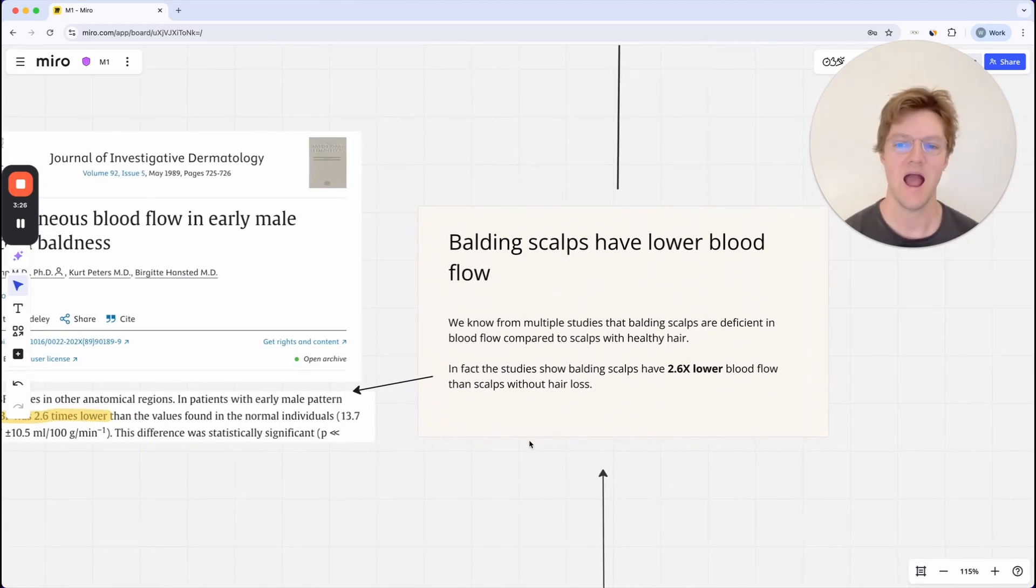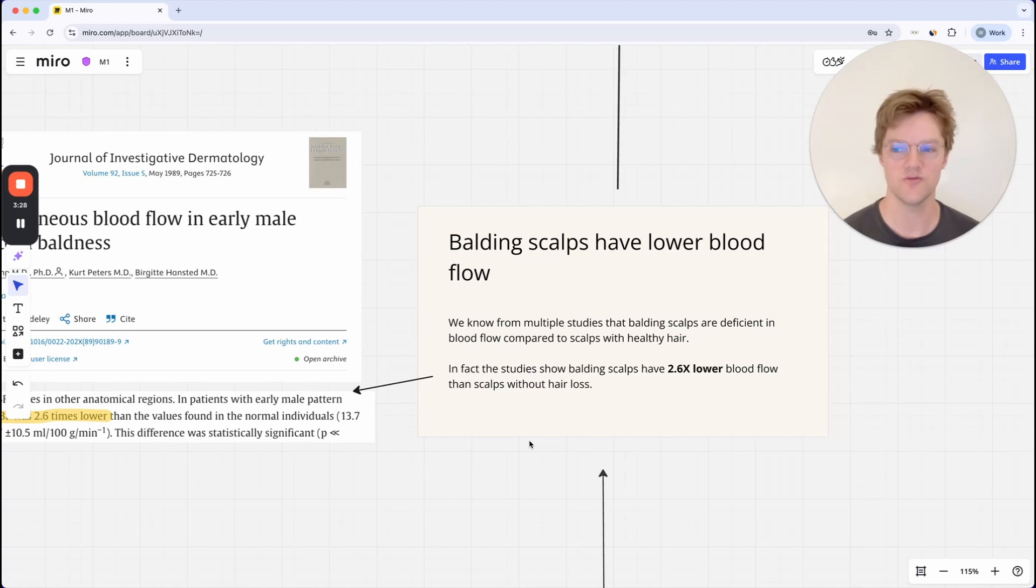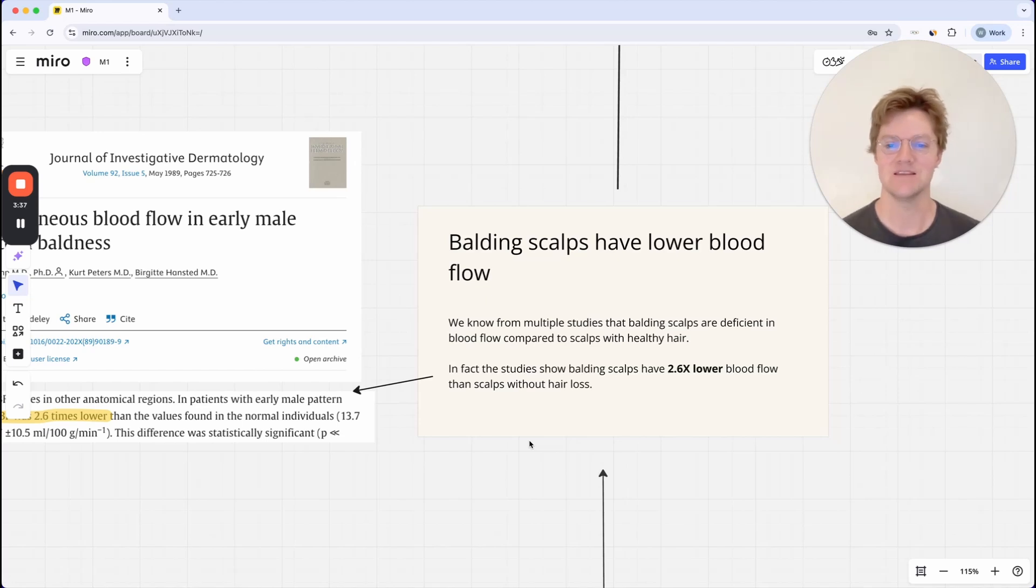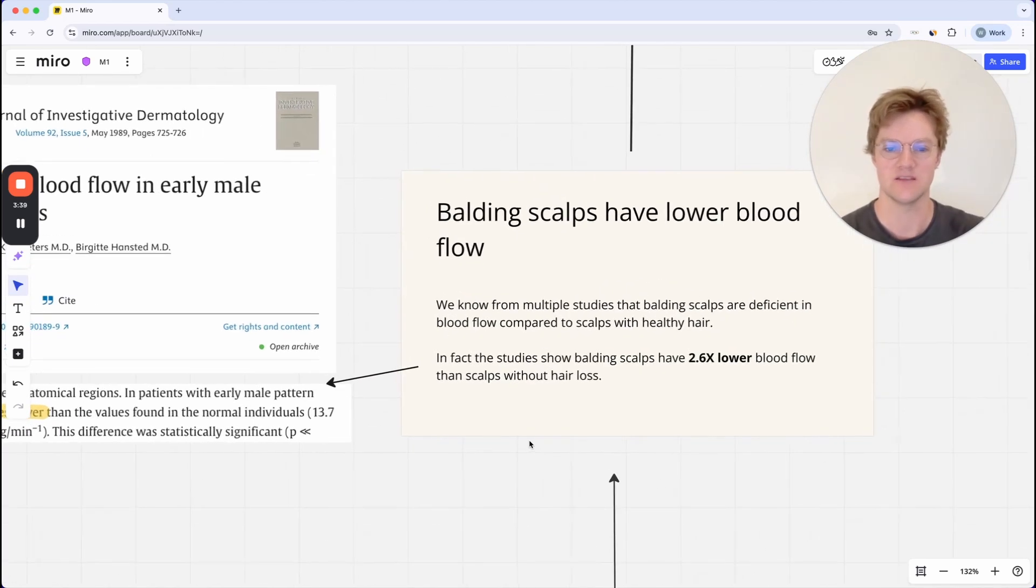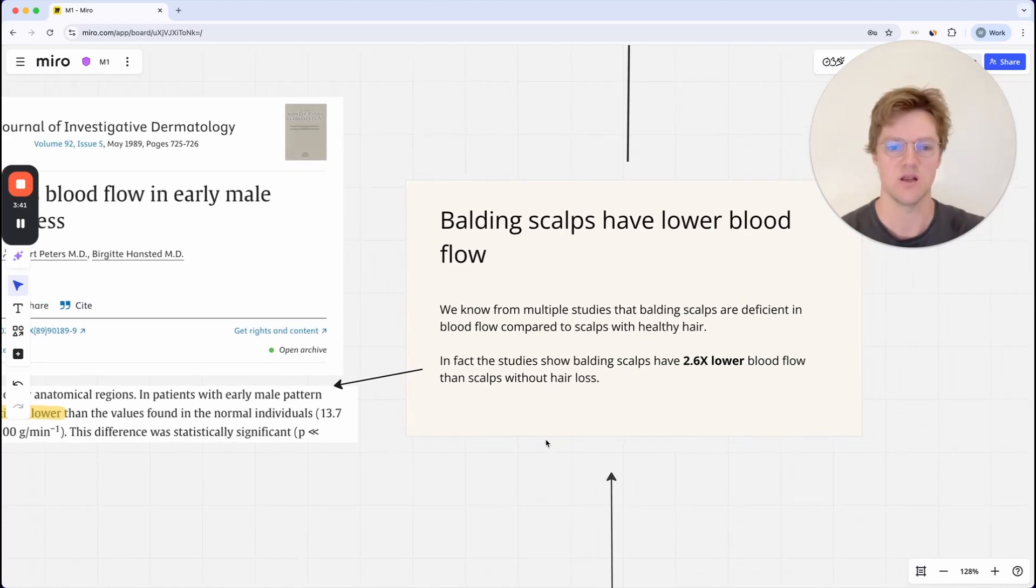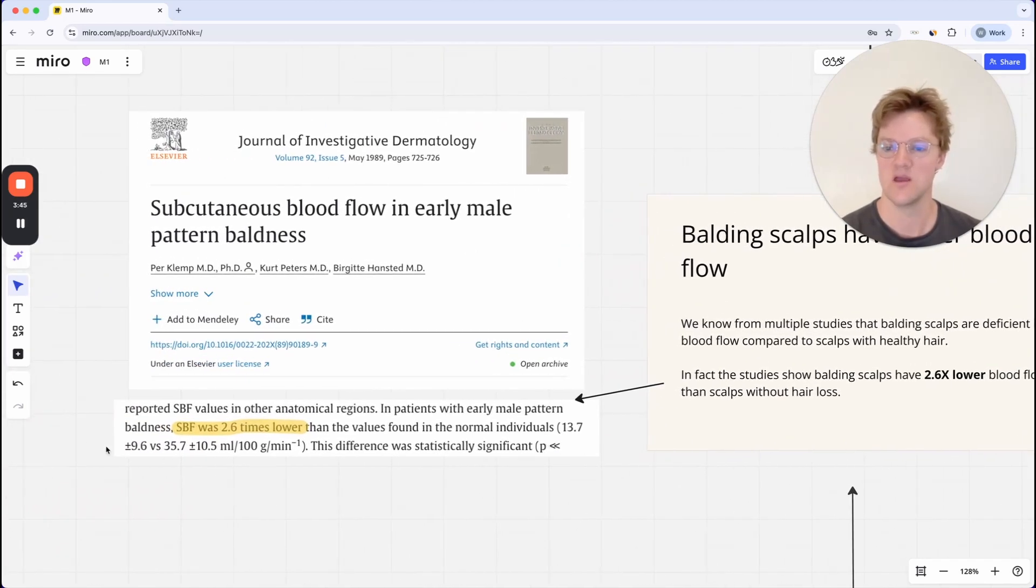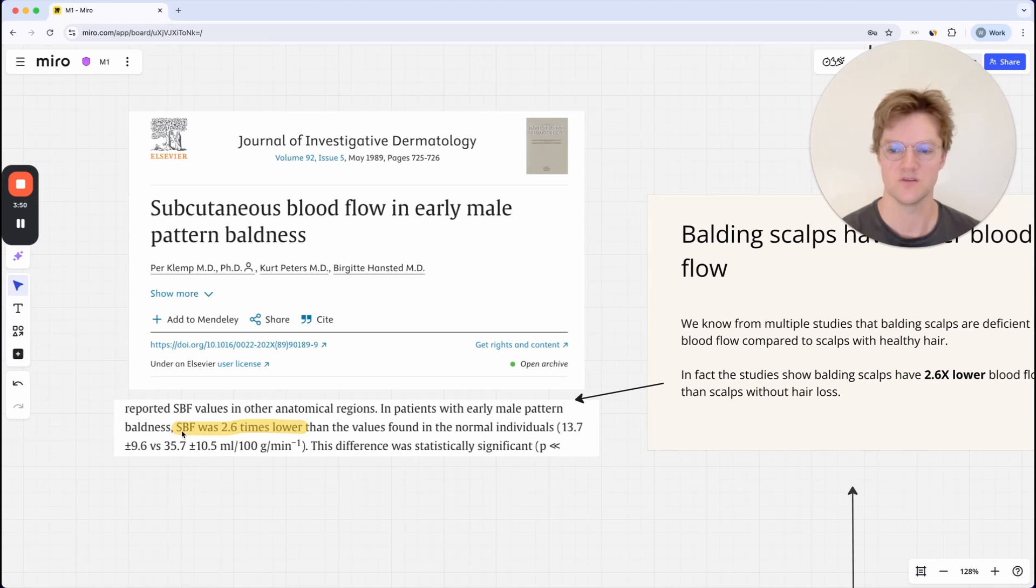Moving on, balding scalps have lower blood flow. We know from multiple studies that balding scalps are deficient in blood flow compared to scalps with healthy hair. We've actually got a solid number to look at, and that's 2.6 times lower blood flow than scalps without hair loss. SBF stands for subcutaneous blood flow. Subcutaneous blood flow was 2.6 times lower than the values found in normal individuals.